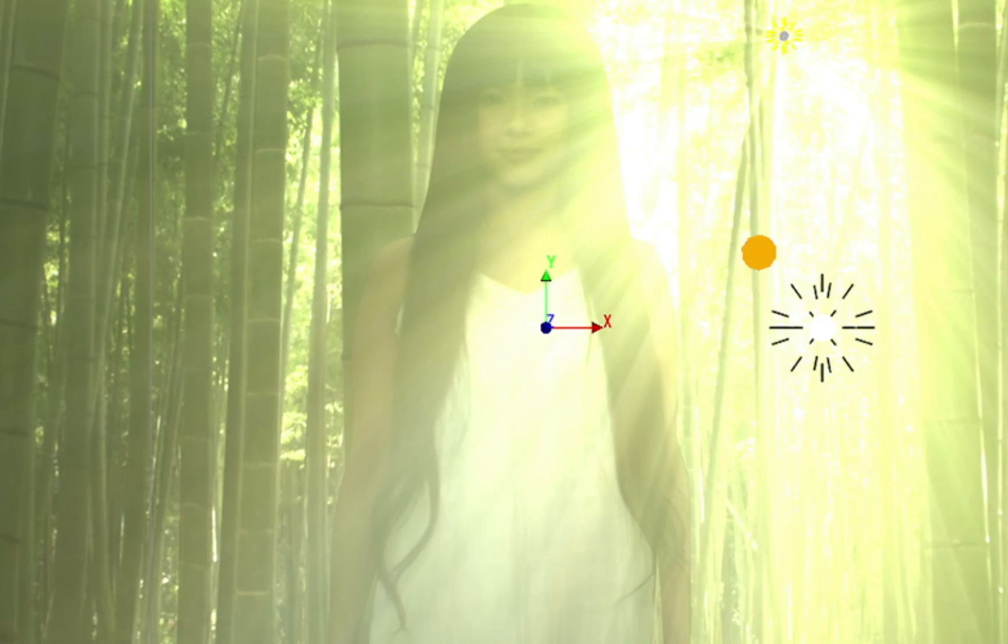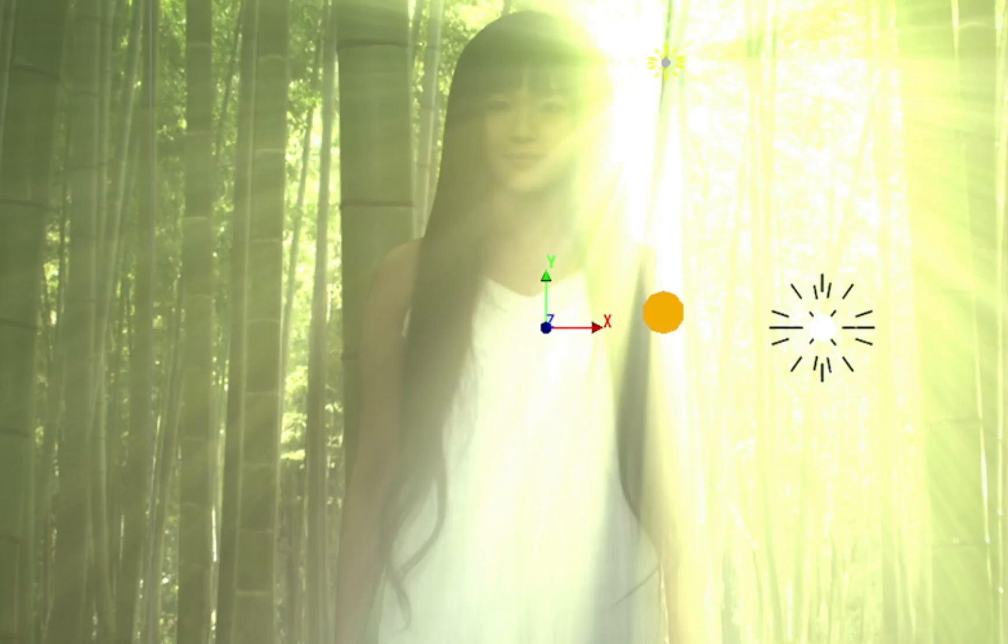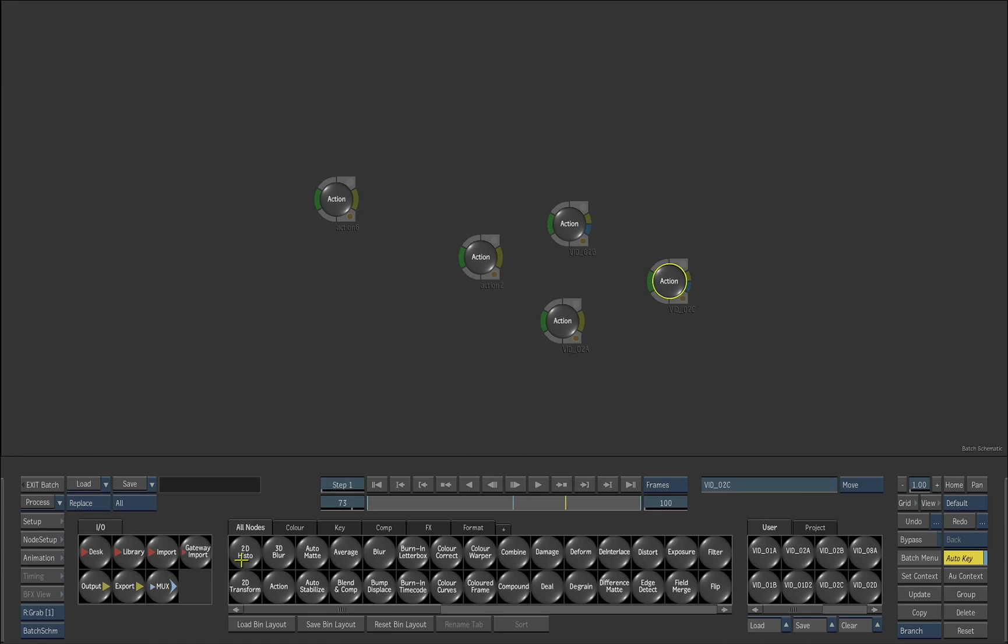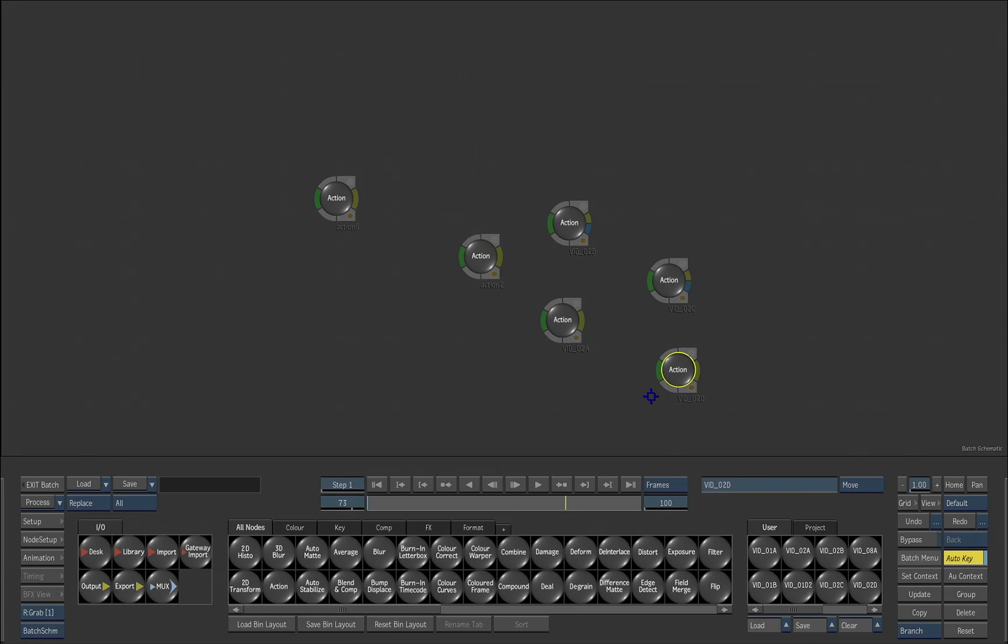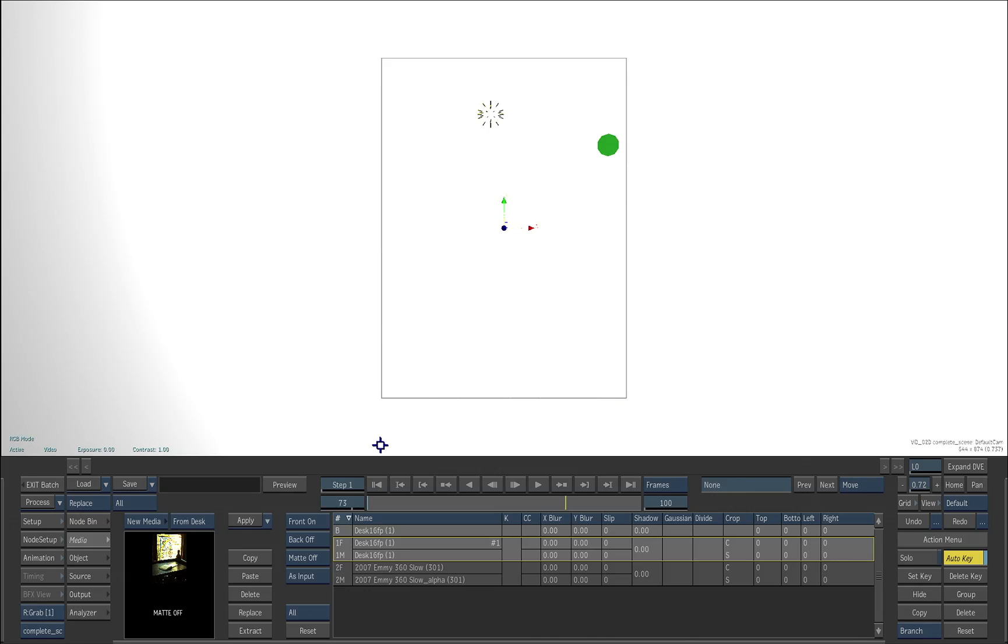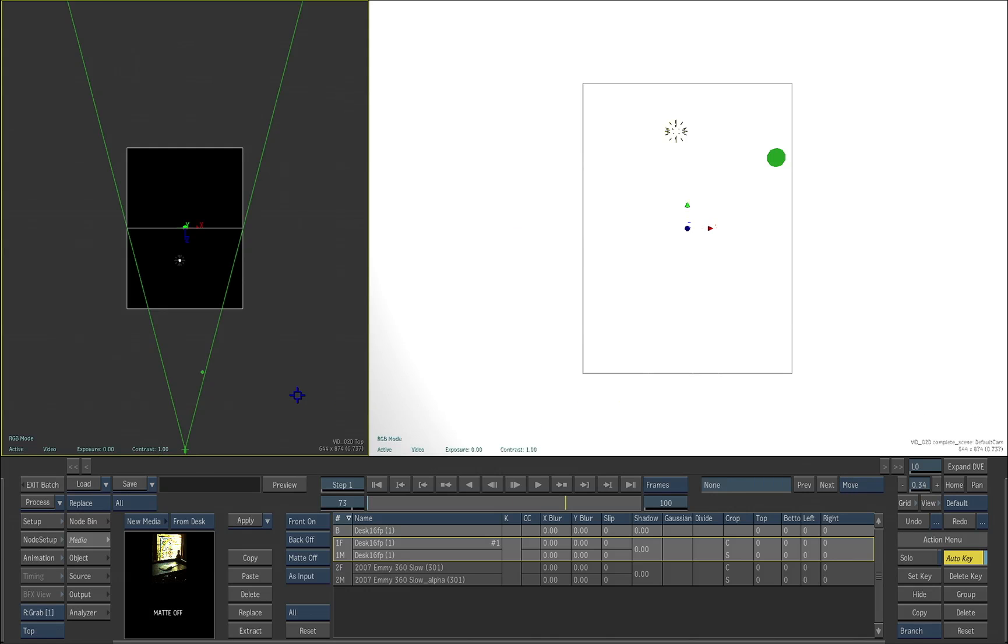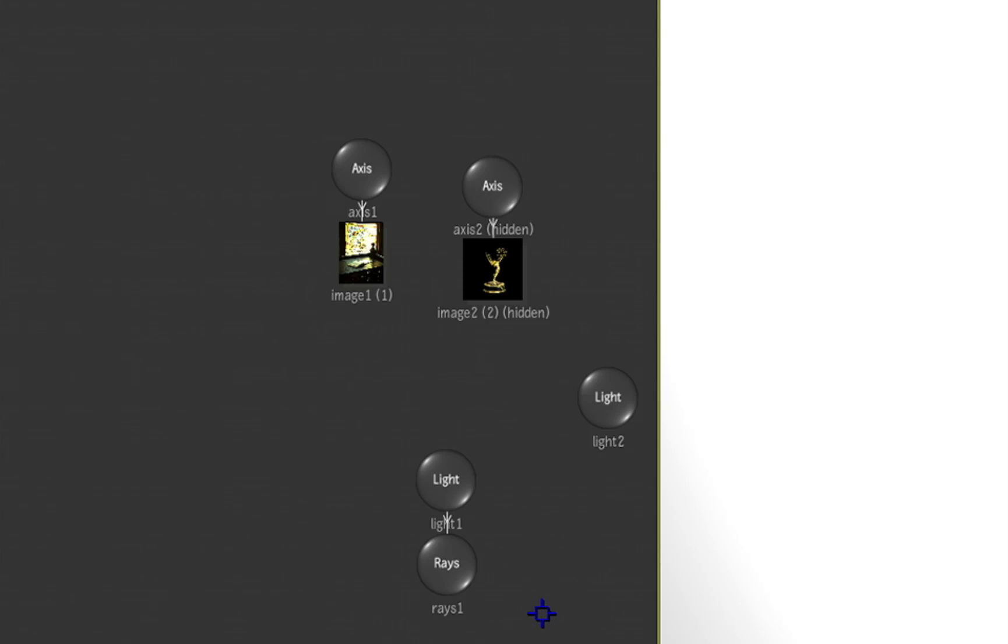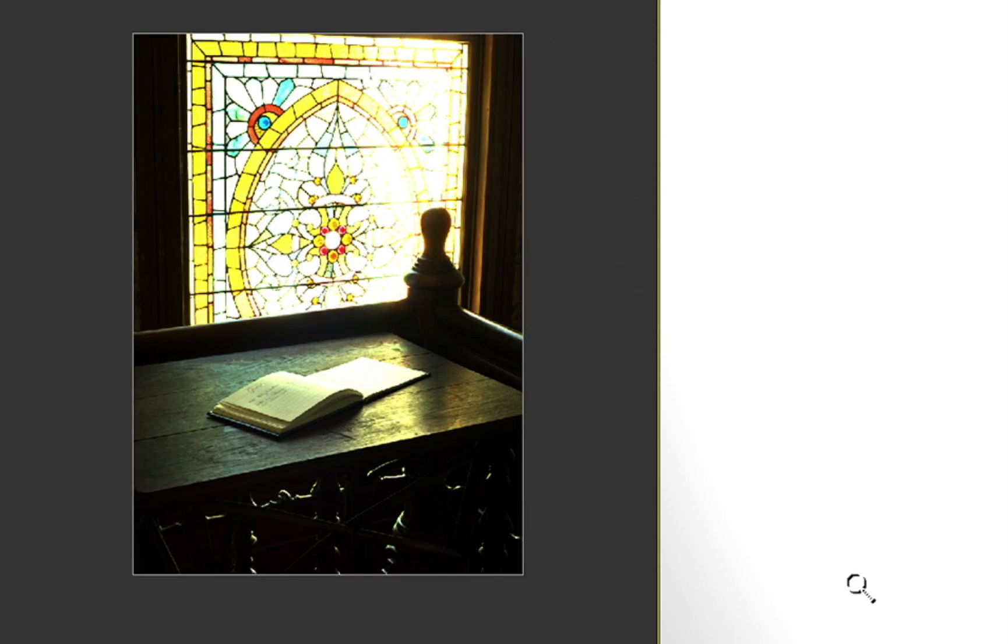Again, all working in 3D space with our various 2D and 3D layers. Finally, because the rays object is picking up from the colors of the image itself, in this case I have just a stained glass image.